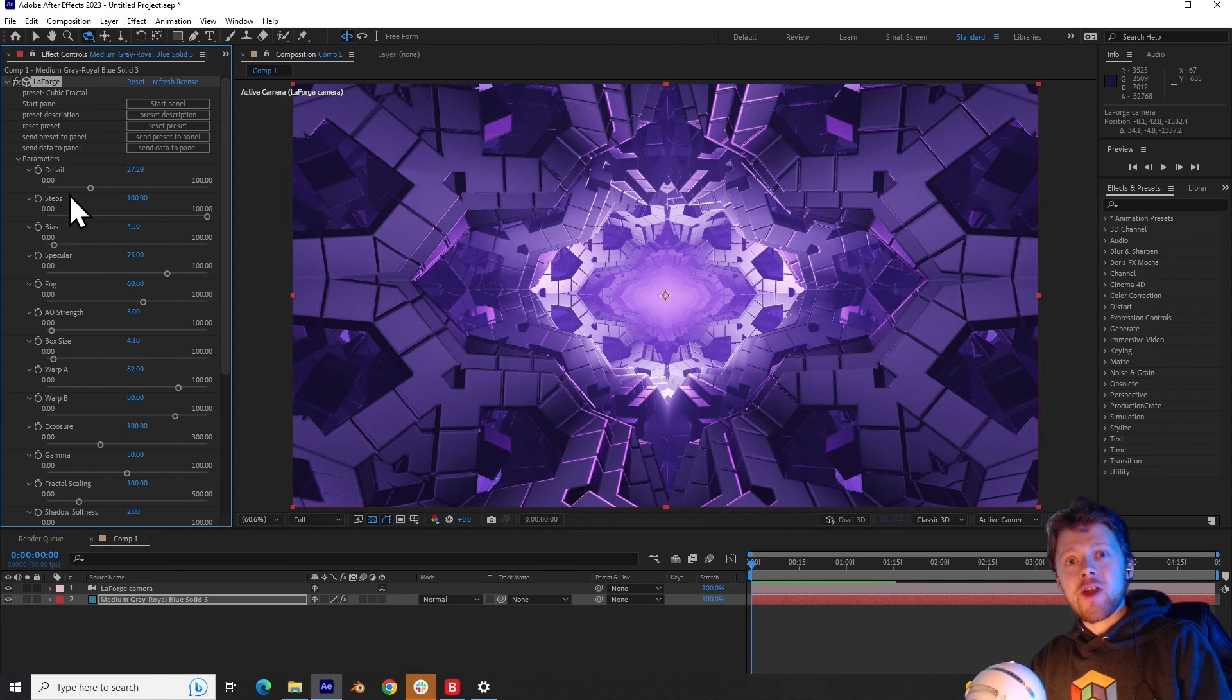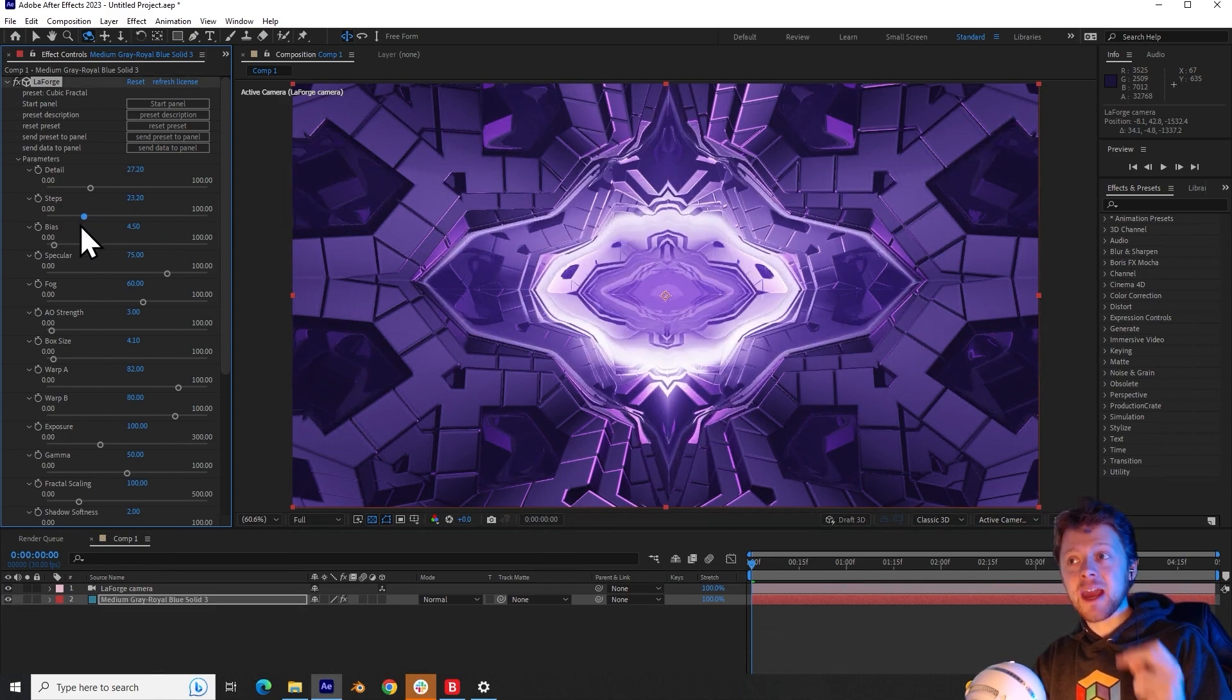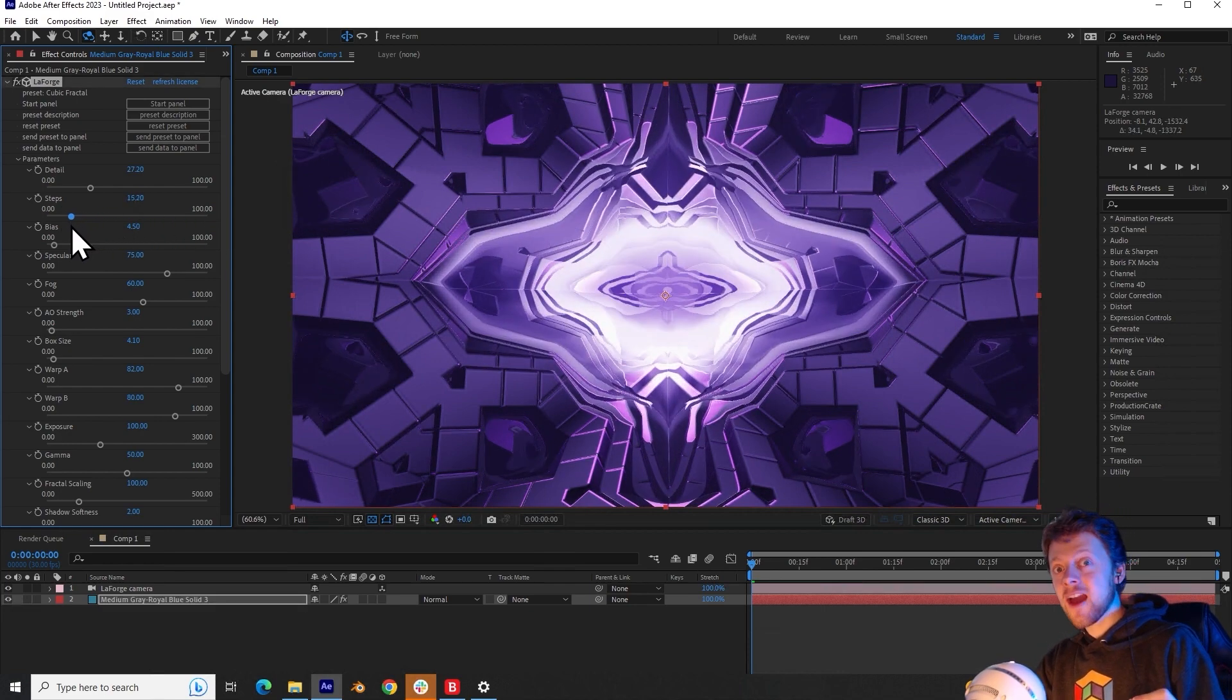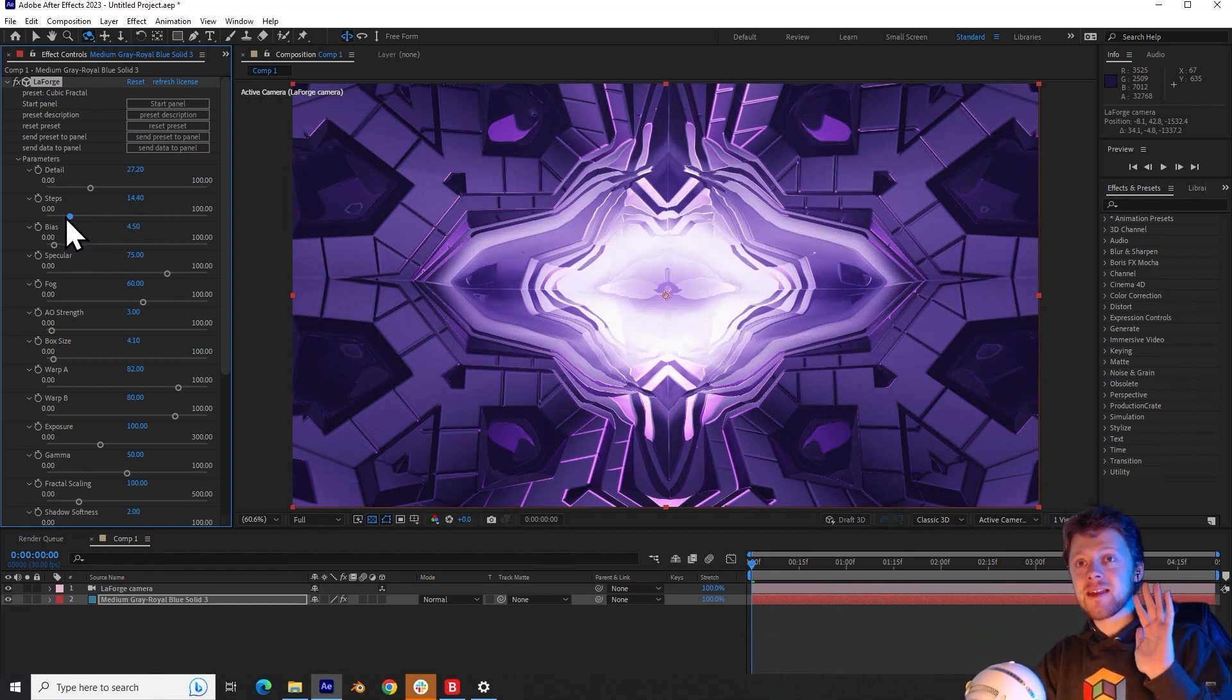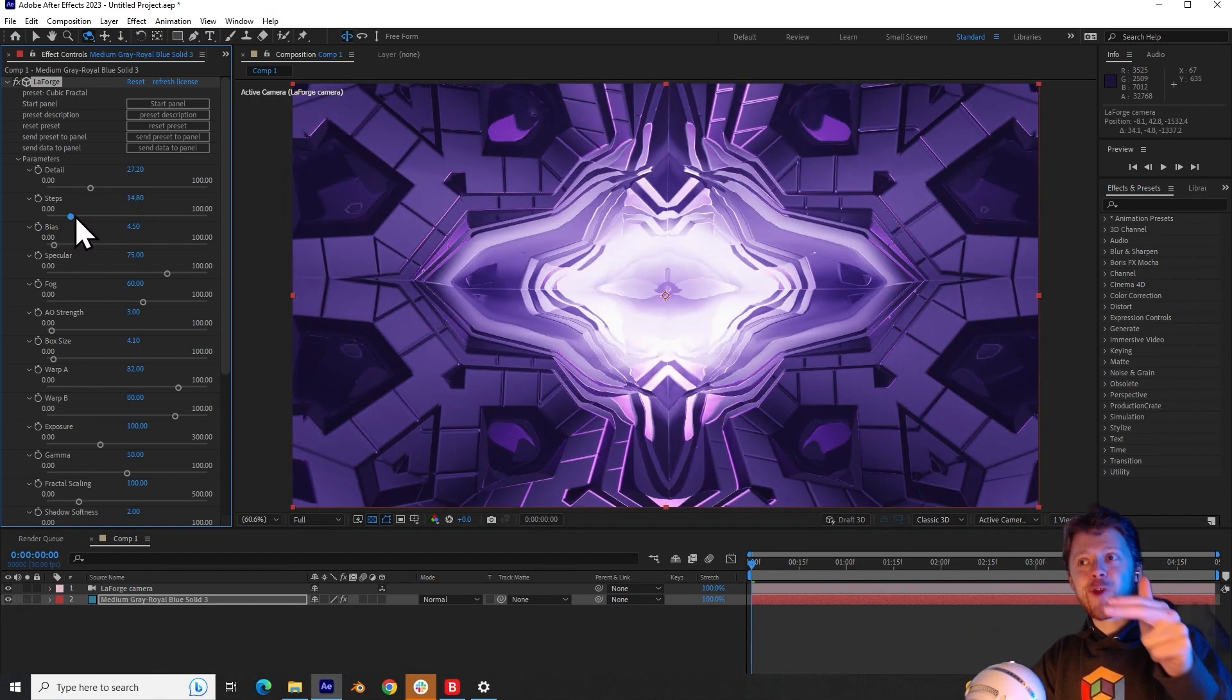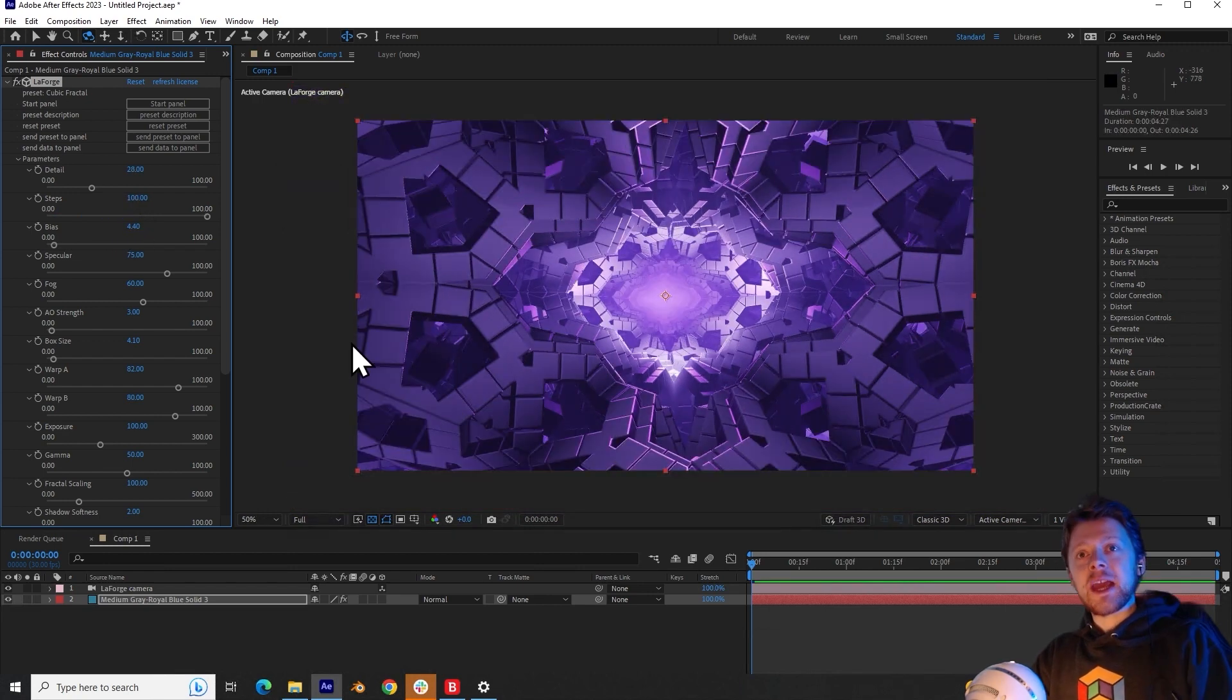The steps parameter controls the iterations that are used in the ray marching process. That may sound complicated, but it basically says how far into the fractal should we see.